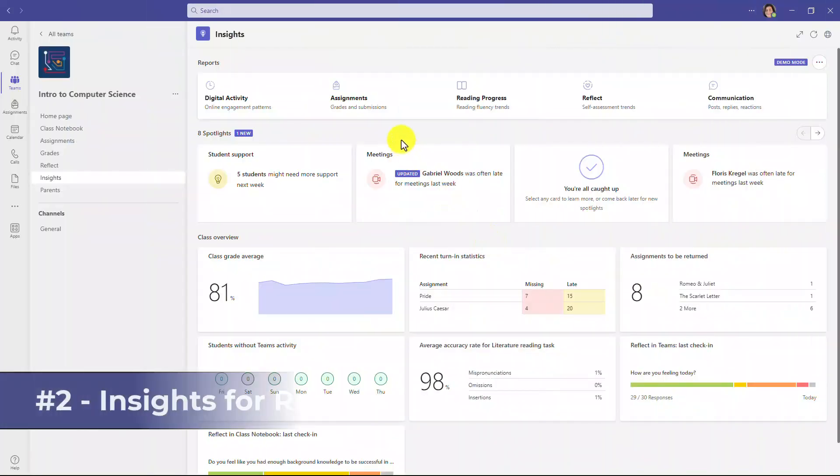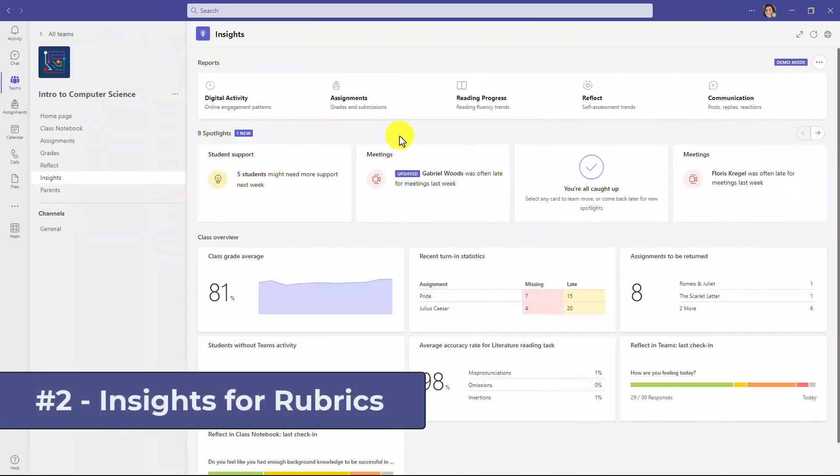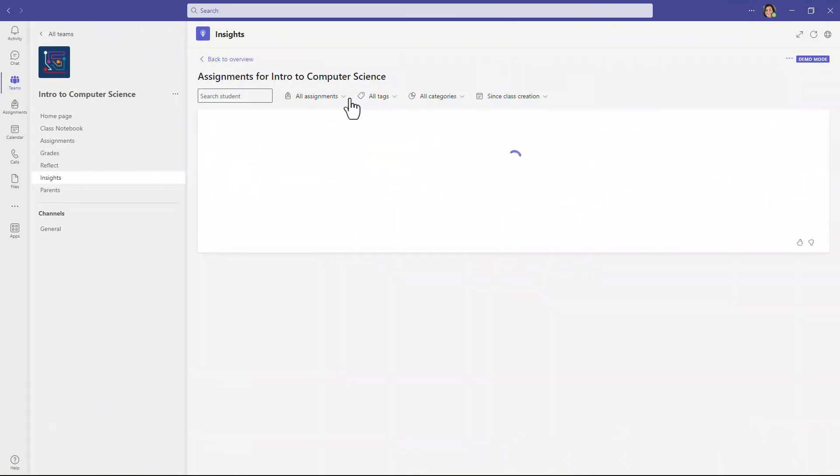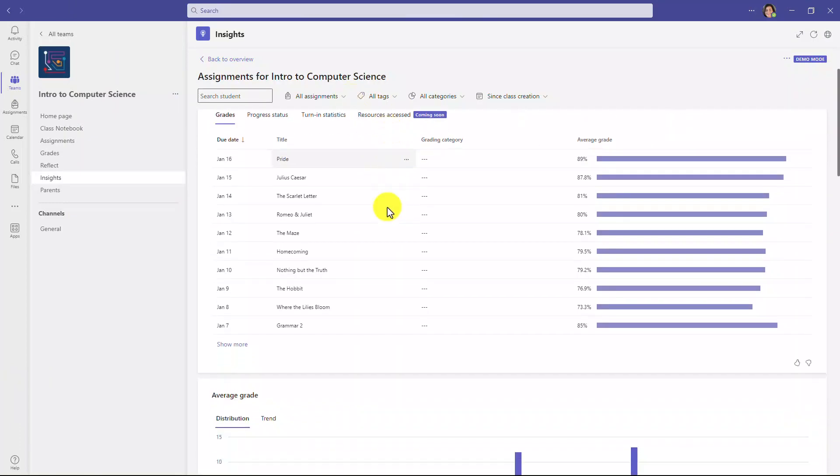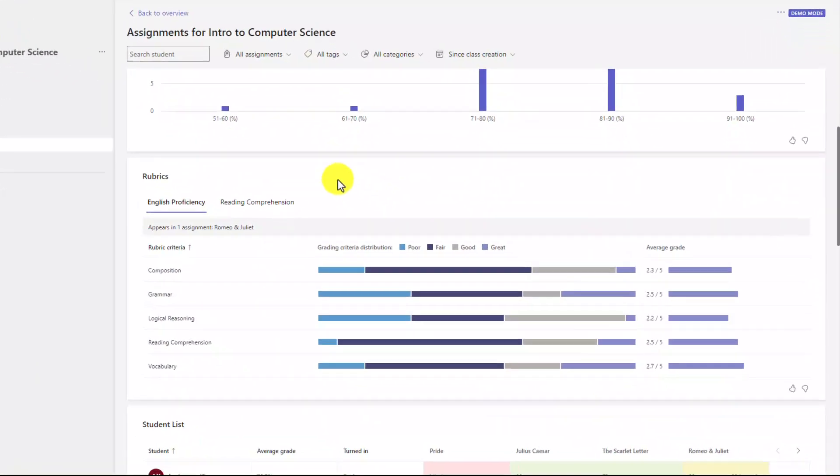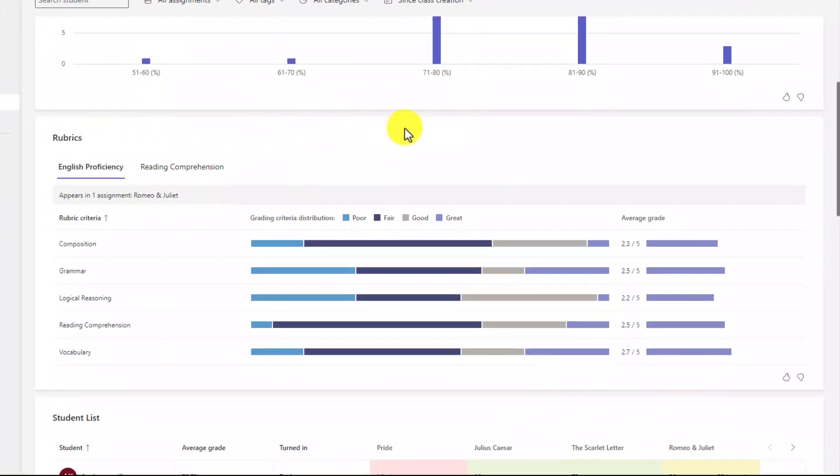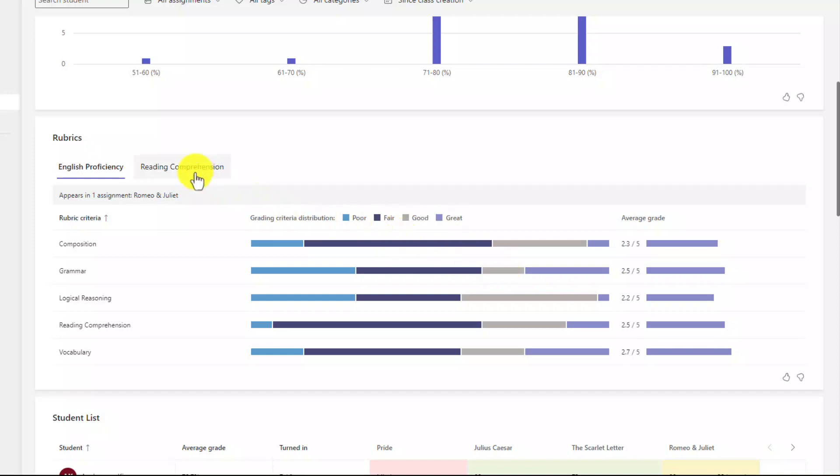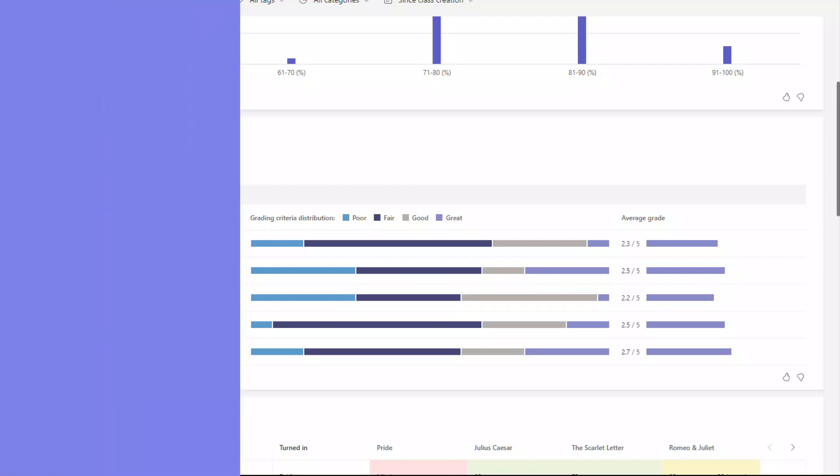The second new feature is that we now have Insights on Rubrics. I'm going to go into Assignments here. And if you add Rubrics to your assignments, I'm going to scroll down, and you're going to see this new chunk for Rubrics. Here's an example from the English proficiency rubric that I set up. And there's different criteria you can see: composition, grammar. So all this information, I can hover and get all sorts of great insights about my rubrics. This is one I made for reading comprehension, a different set of rubrics. And it's really easy to pivot and check out that data. So Rubrics and Insights have now come together, and that's fully rolled out.